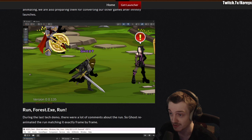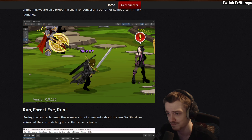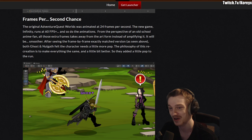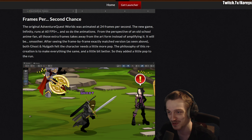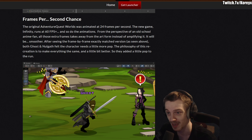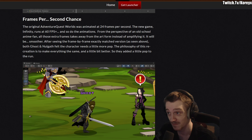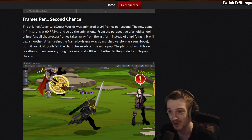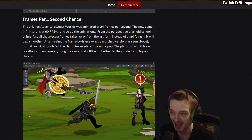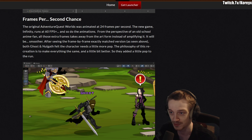We get a look at the new running animation; they try to make it look as close to AQ Worlds as possible and it looks pretty decent — definitely a lot better than what they had before. The original Adventure Quest Worlds was animated at 24 frames per second, which is the maximum frame rate it runs at. The new game Infinity runs at 60-plus FPS, and so do the animations. From the perspective of an old-school anime fan, all those extra frames take away from the art form instead of amplifying it.